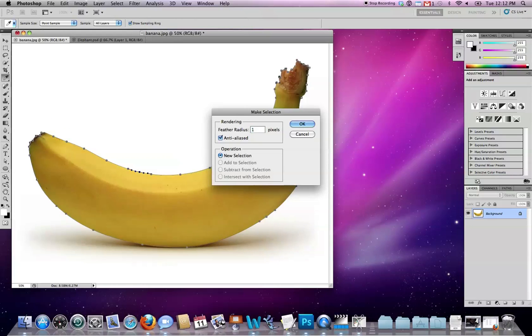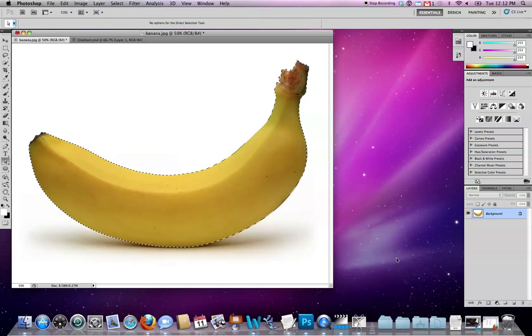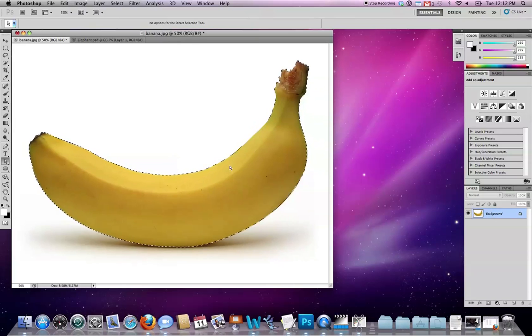Because I know that my pixel dimensions are pretty big, I know that a one pixel feathering radius is not going to be too large, it's just going to create a slightly softer visual edge. Copy, making sure to target the background, that's command C.